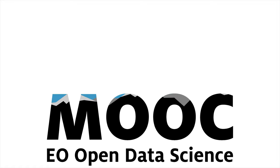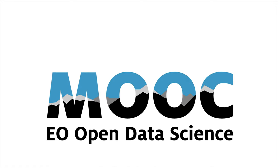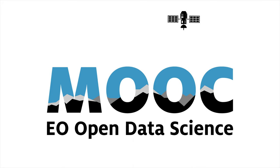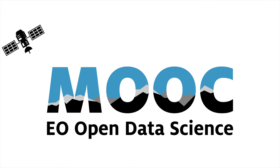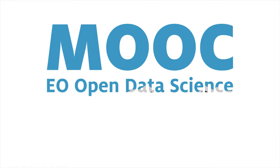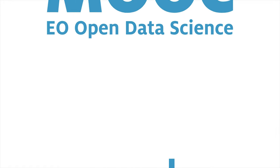You want to increase your knowledge of earth observation cloud technologies and open science but have no idea where to start. Our massive open online course is here to help.